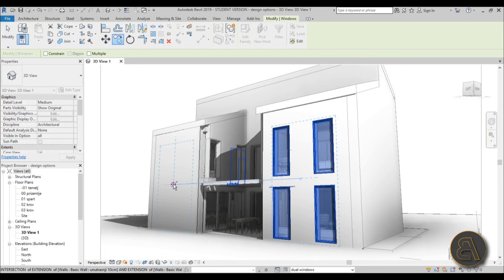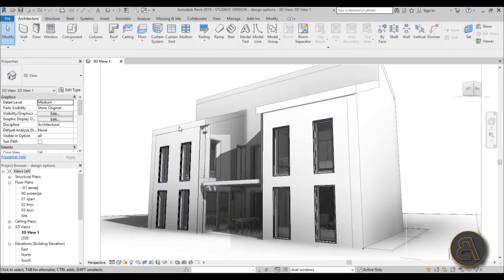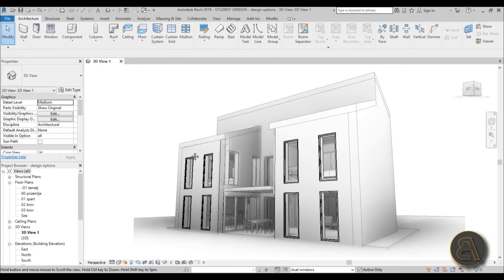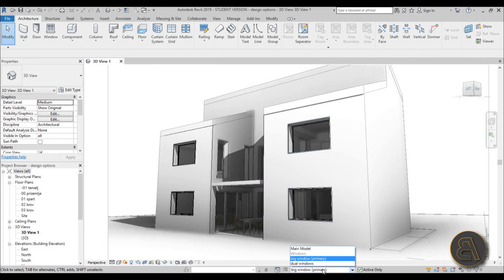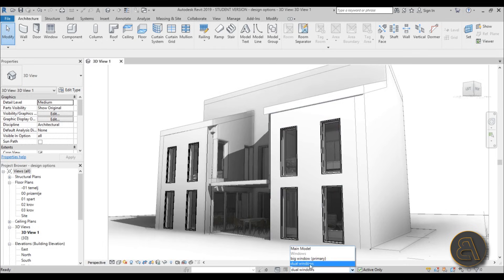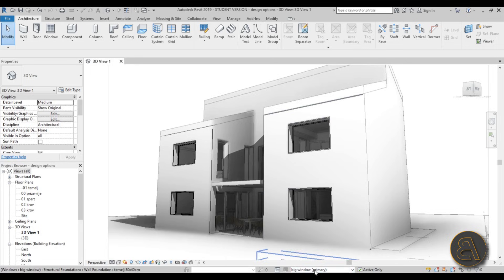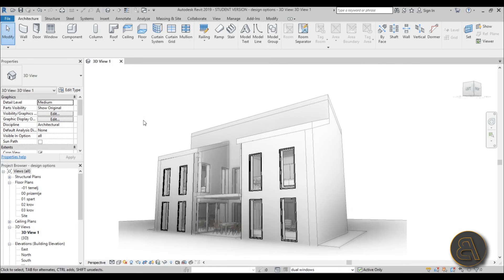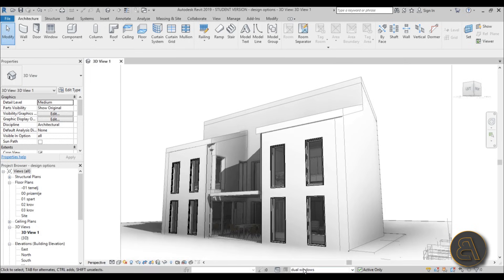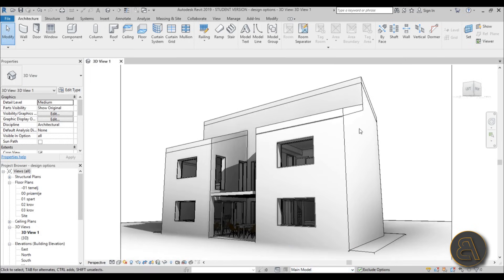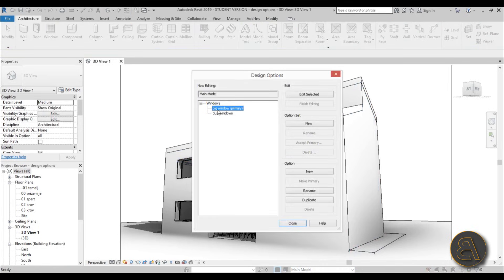I'm not being overly precise — just showing how this option works. Select all these windows and copy them to the other wall. Now when I toggle between options, I can see both versions and show them to the client to help make a final decision. In the main model view, we see the big windows because that's still set as primary.